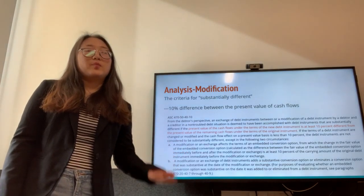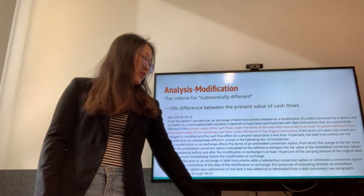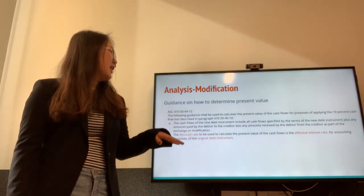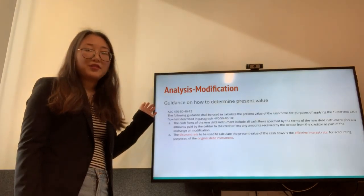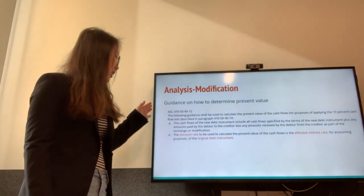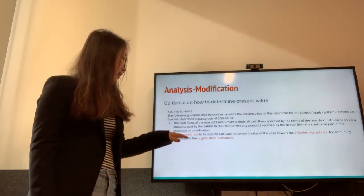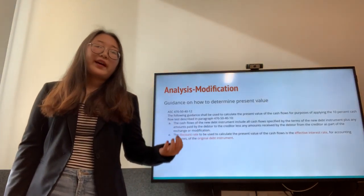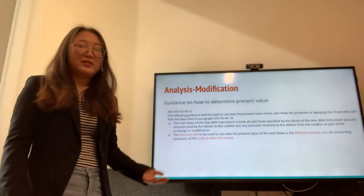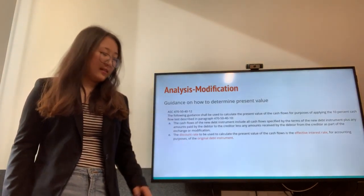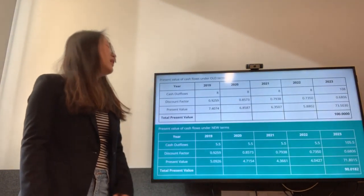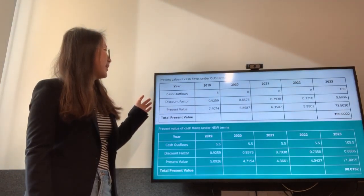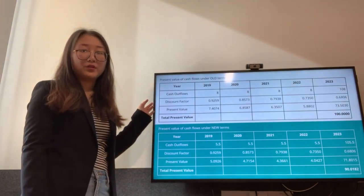Before diving into the calculation, ASC 470-50-40-12 provides guidance on determining present value. The discount rate used should be the effective interest rate of the original debt instrument — in our case, 8 percent.